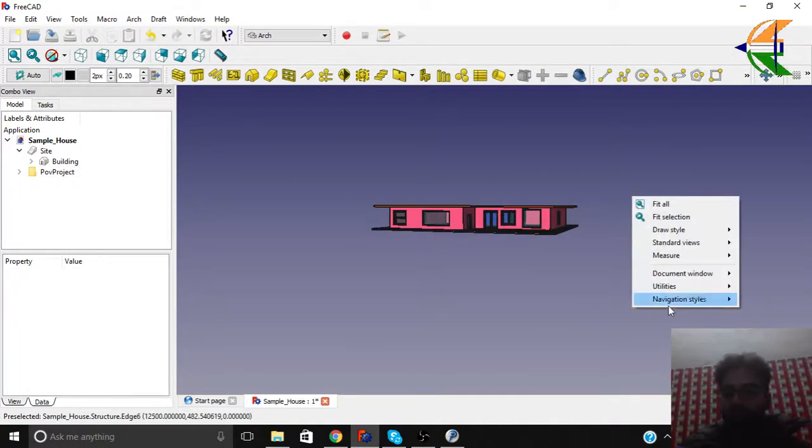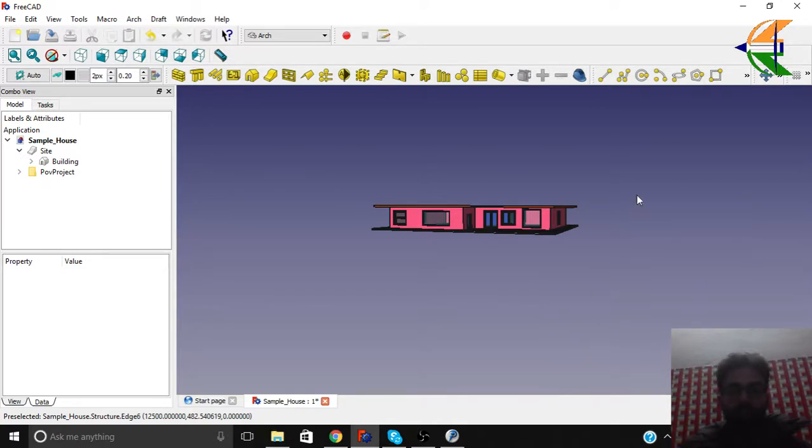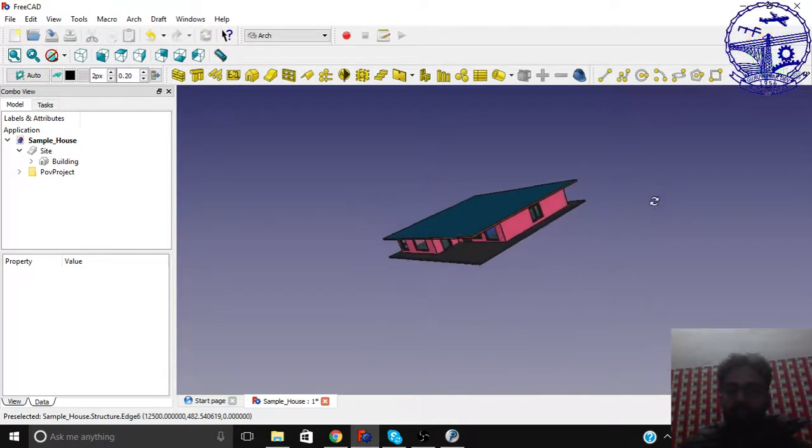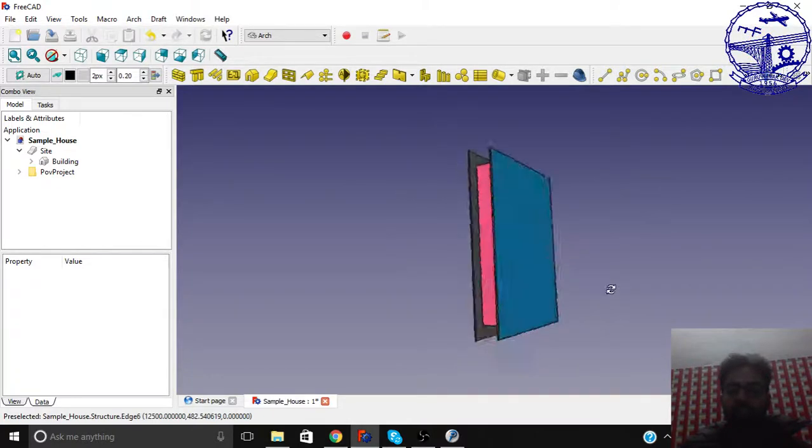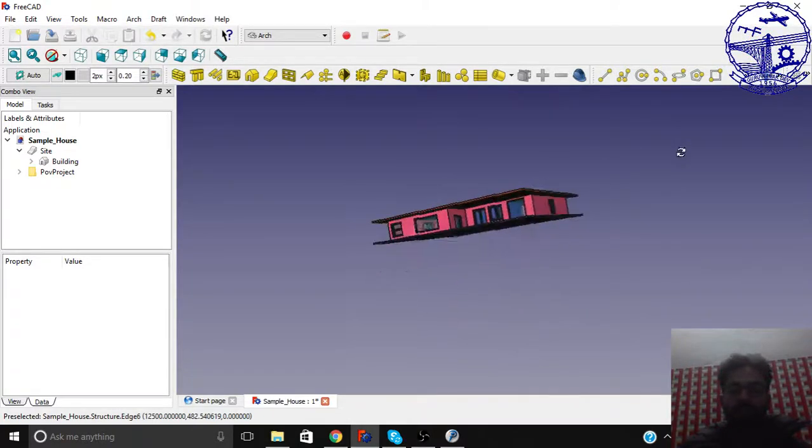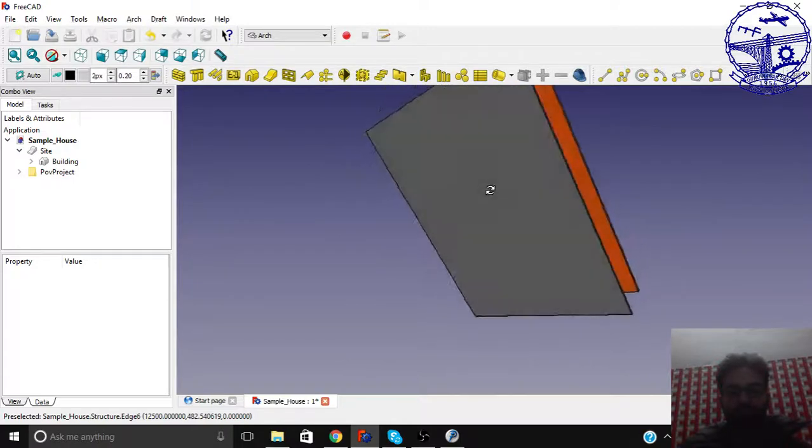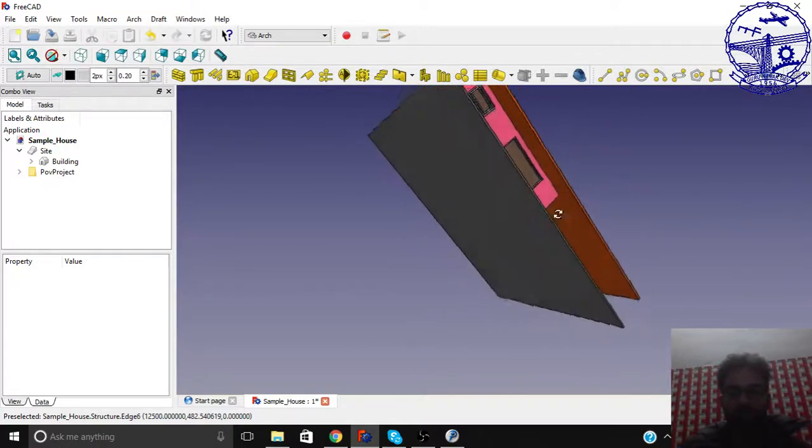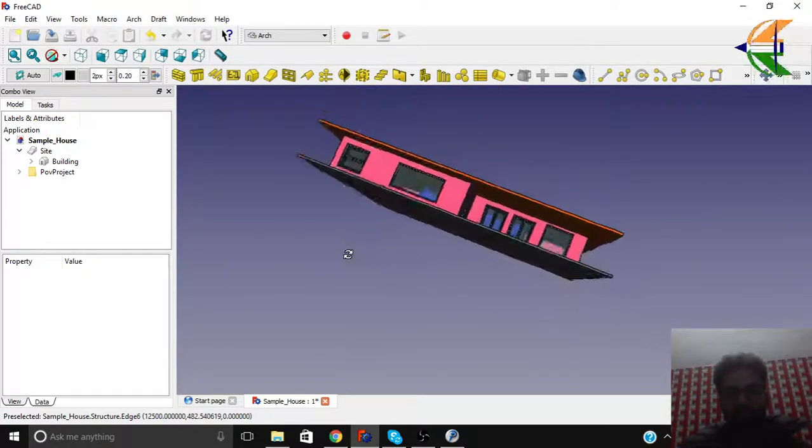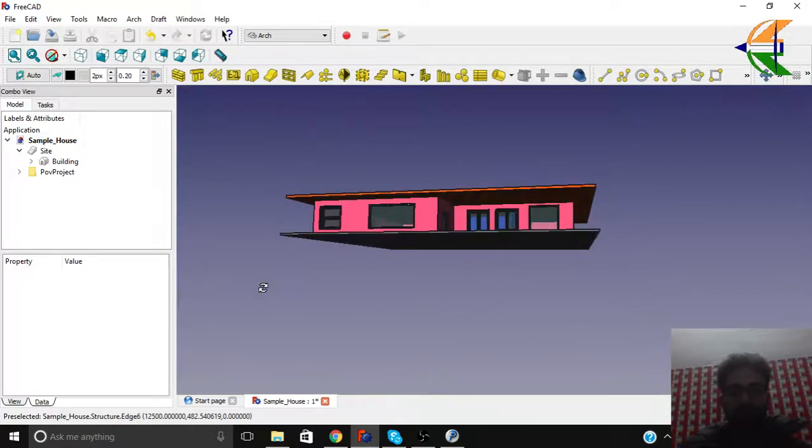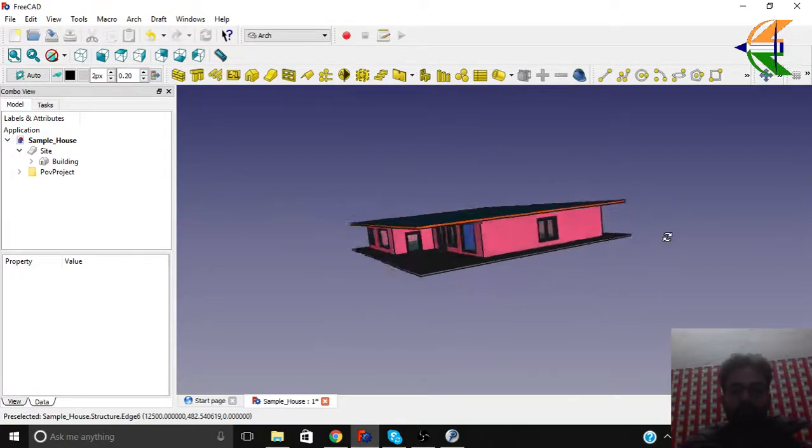So let's rotate our building for fancy type things. You can set navigation style to OpenInventor and just click and leave it. So now you can see your building will be rotating and orbiting in some motion. So you can set a particular view. That's just for the presentation and just seeing purposes.